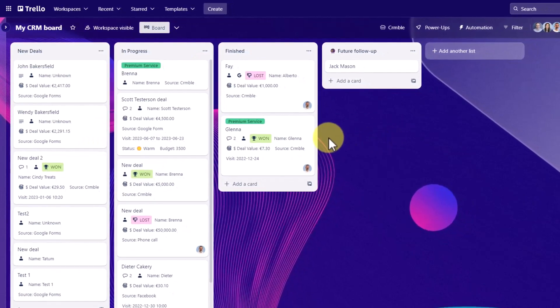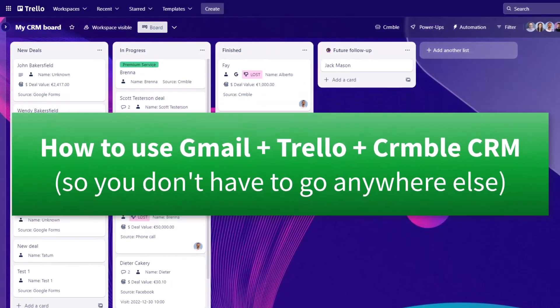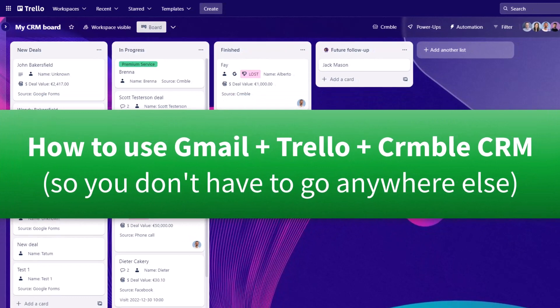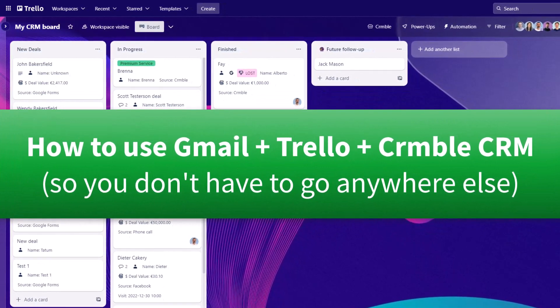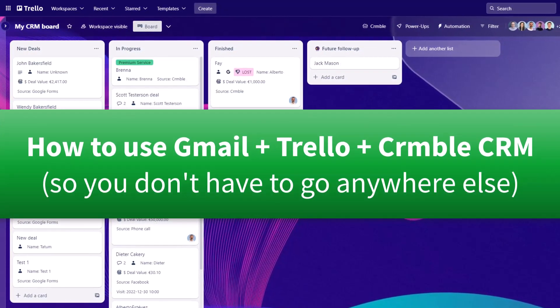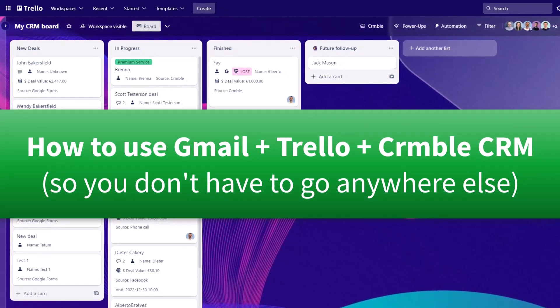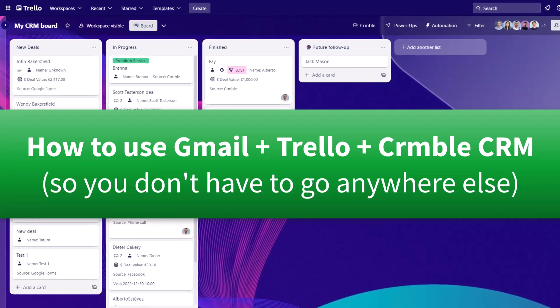For that, you want to use Crumble. And in this video, I'm going to show you a feature which makes Crumble even better so you don't have to go elsewhere to manage your emails.